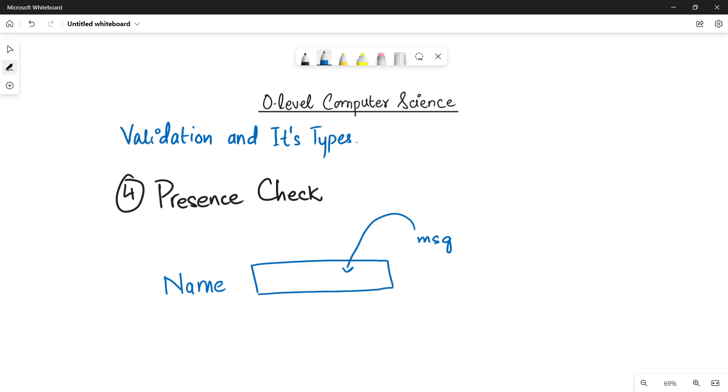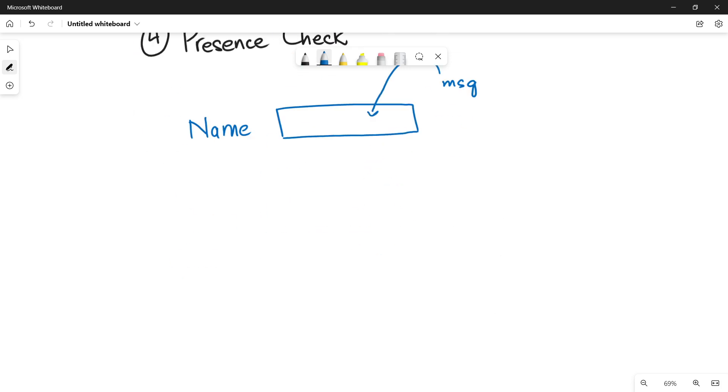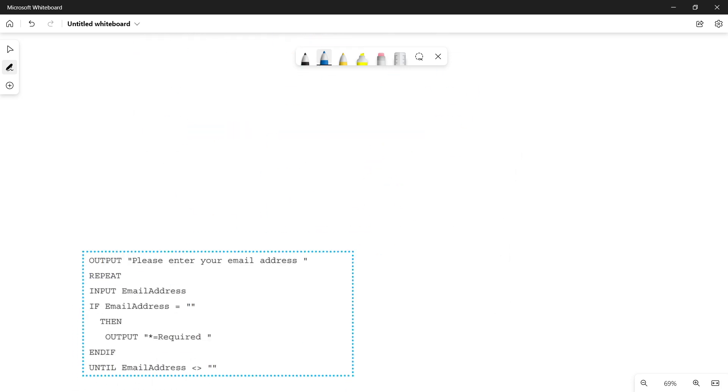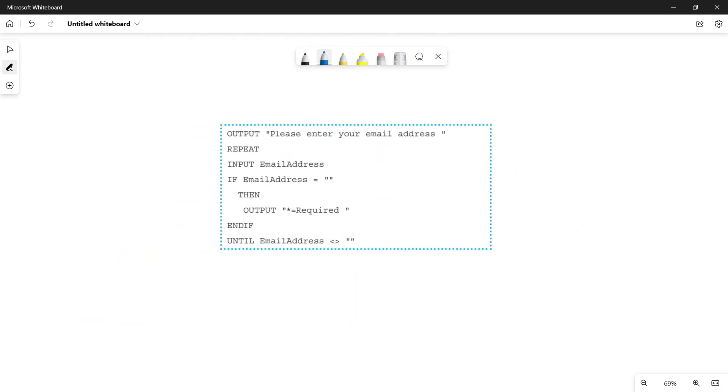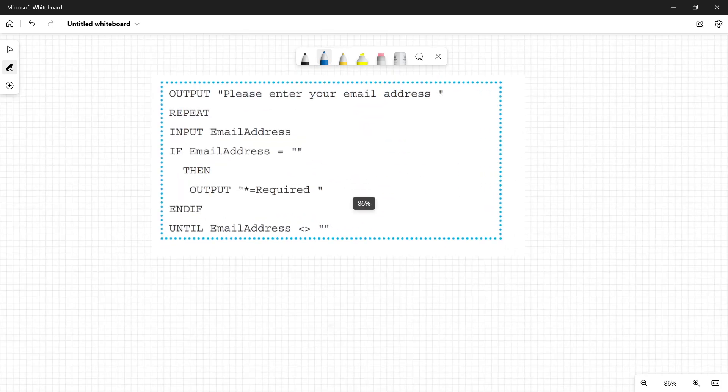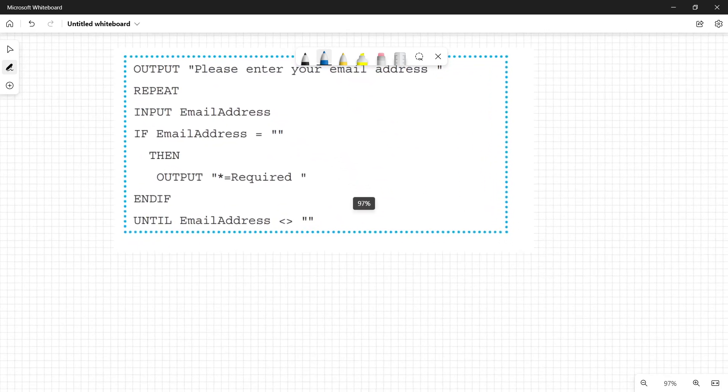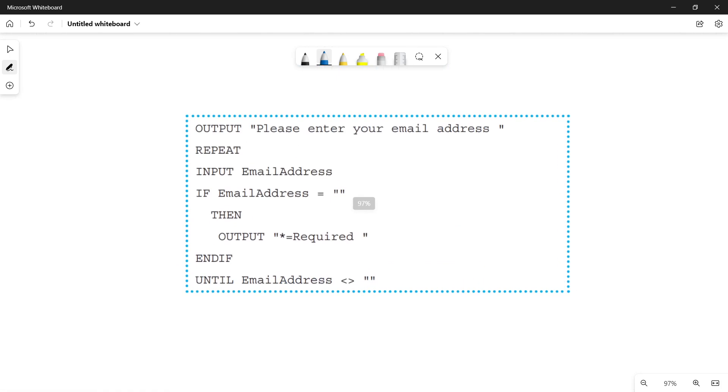In order to check this, let's quickly see the line of code. This is something I pasted from your book. This is the example of presence check. Look at this. The first line says please enter your email address. So it means the user must have to enter the email address.